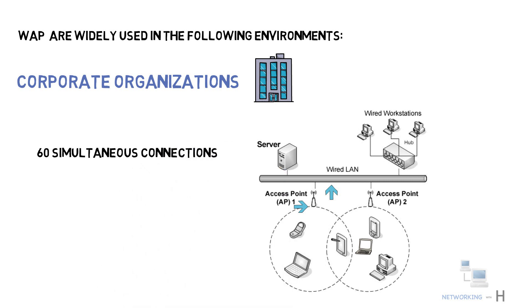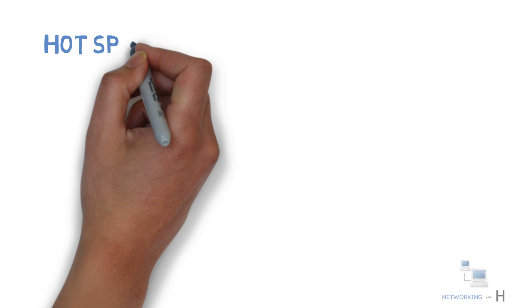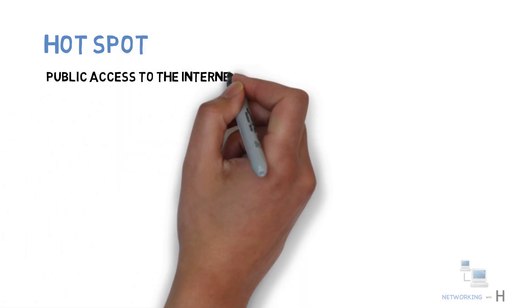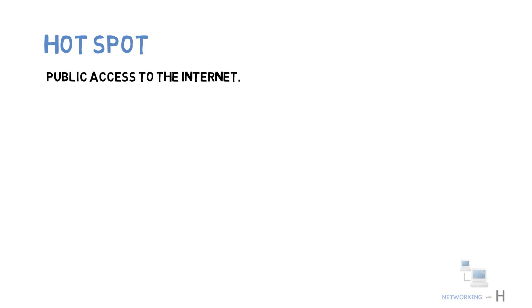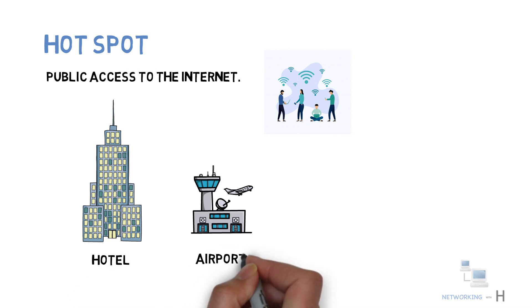Another kind of environment where the access points are widely deployed is hotspot. Hotspots are used for public access to the internet. Wireless devices can access the internet by directly connecting to the network present at this hotspot. Hotspots can be found in areas such as hotels, airports, coffee houses,